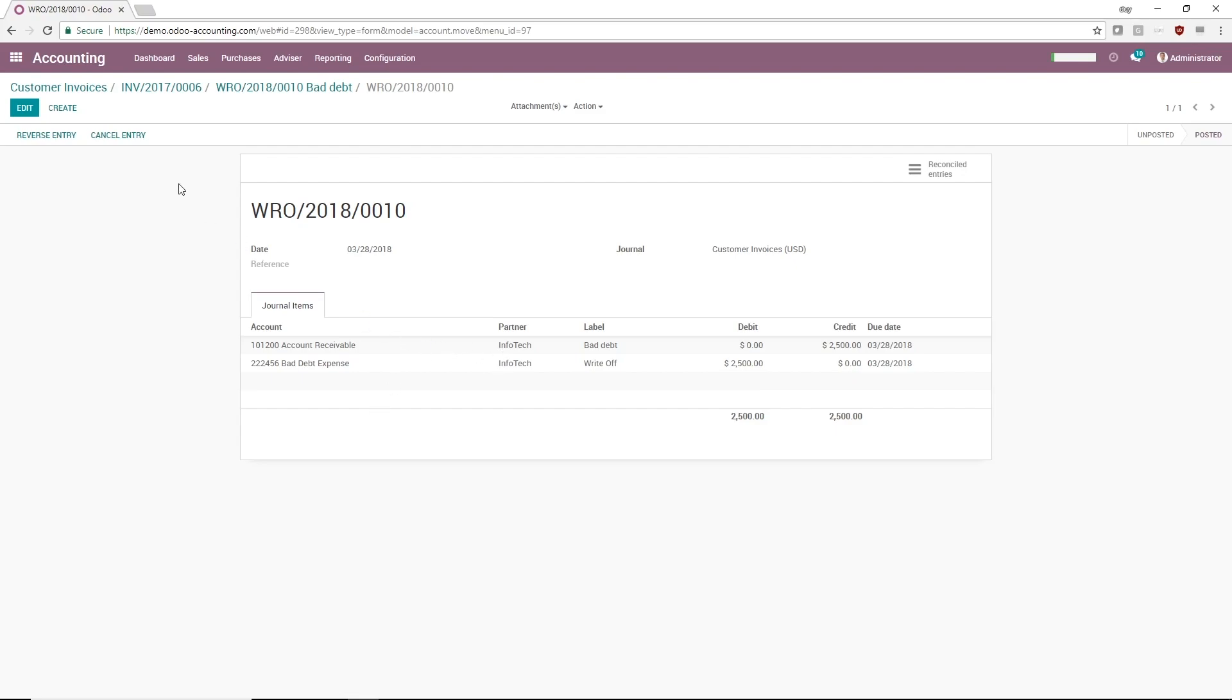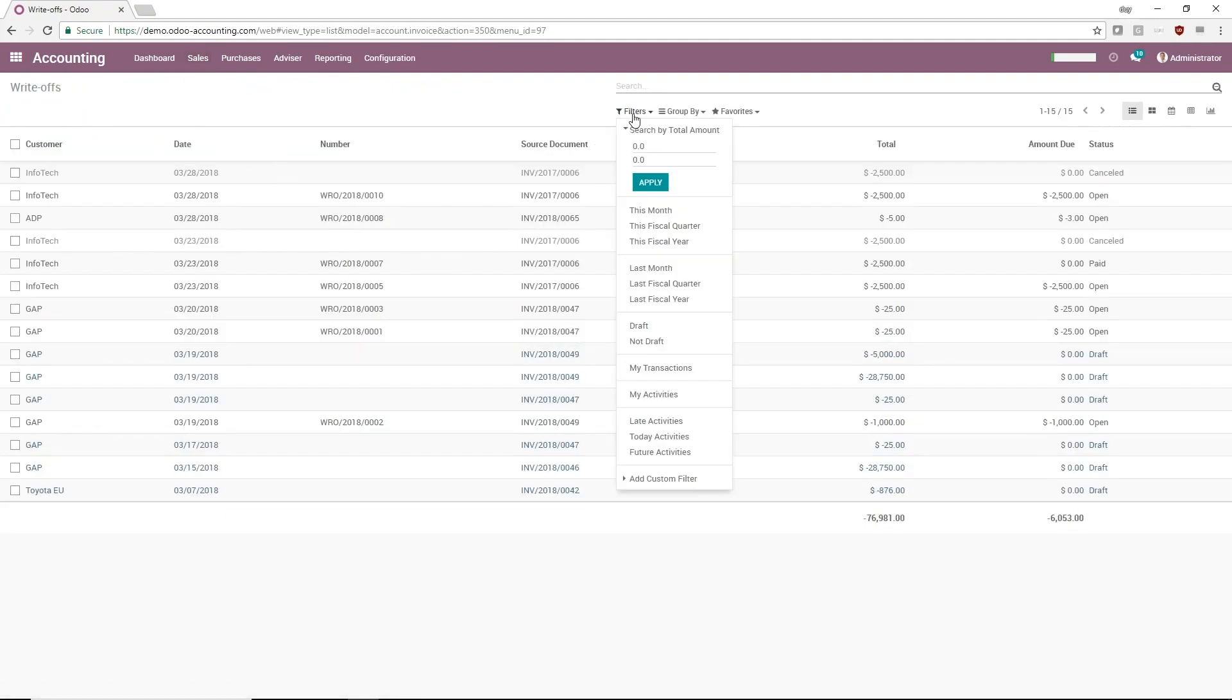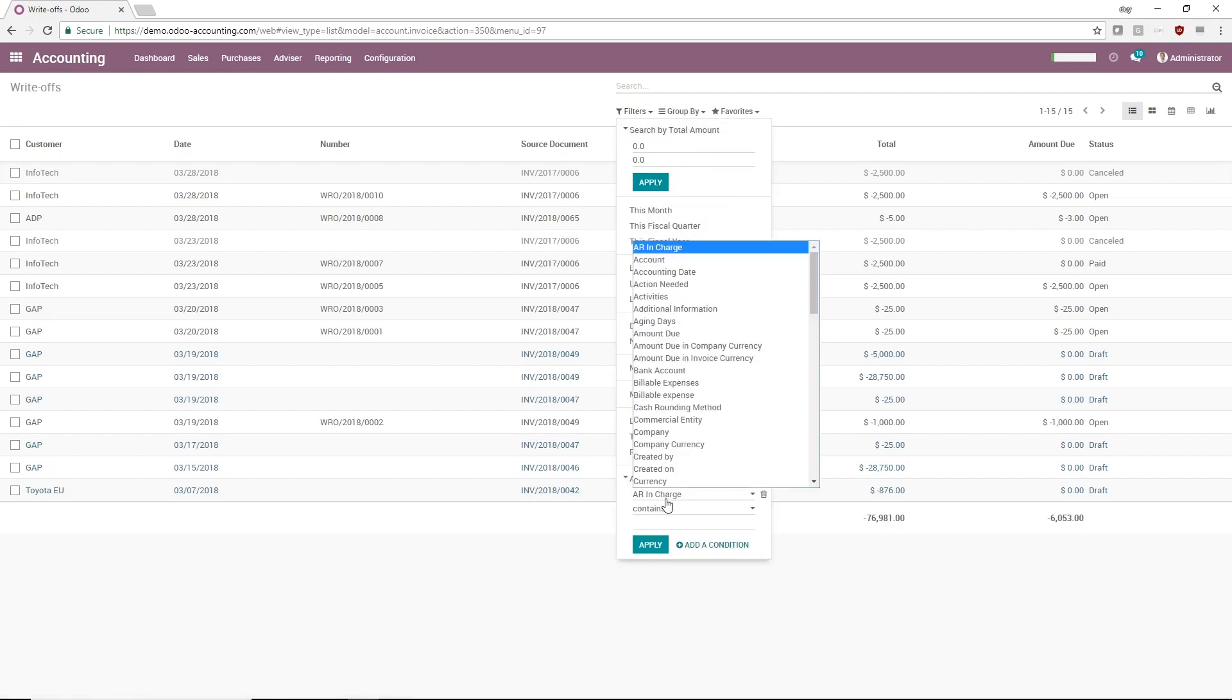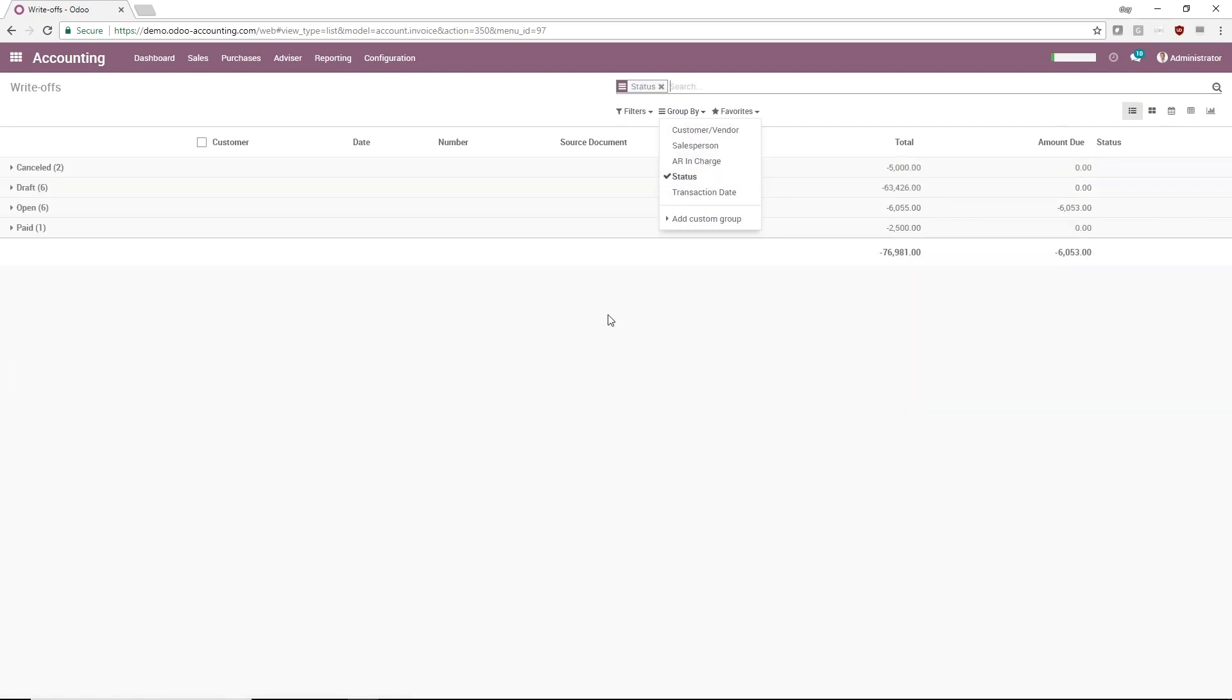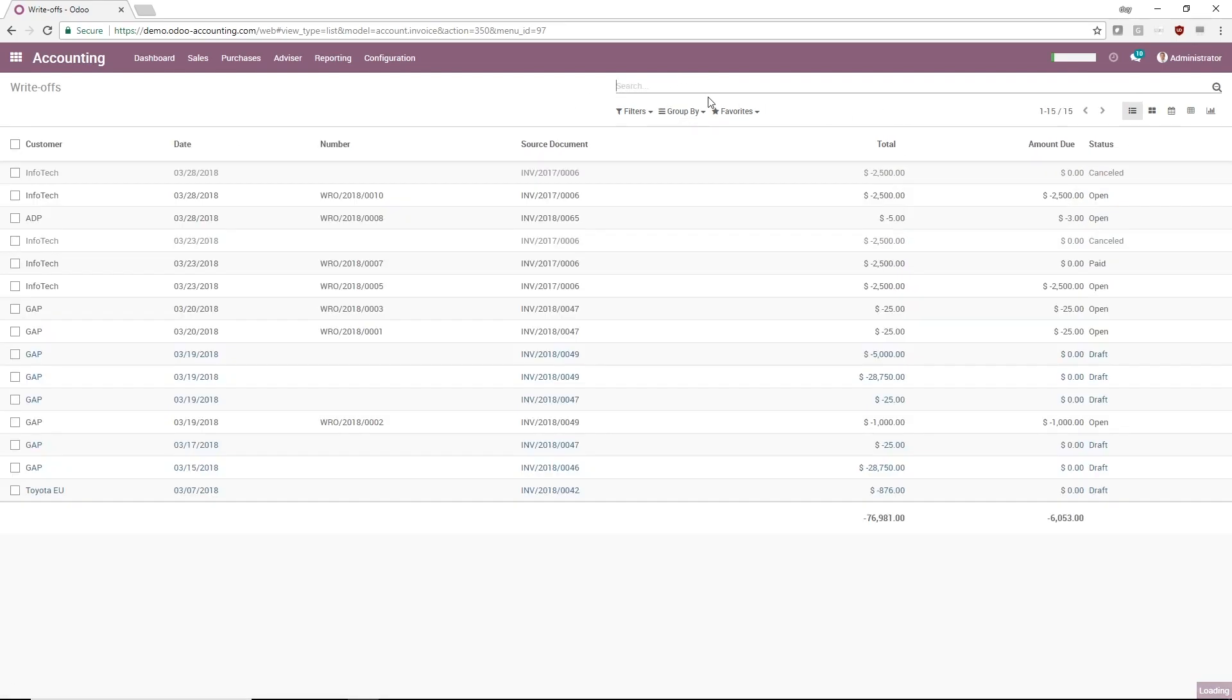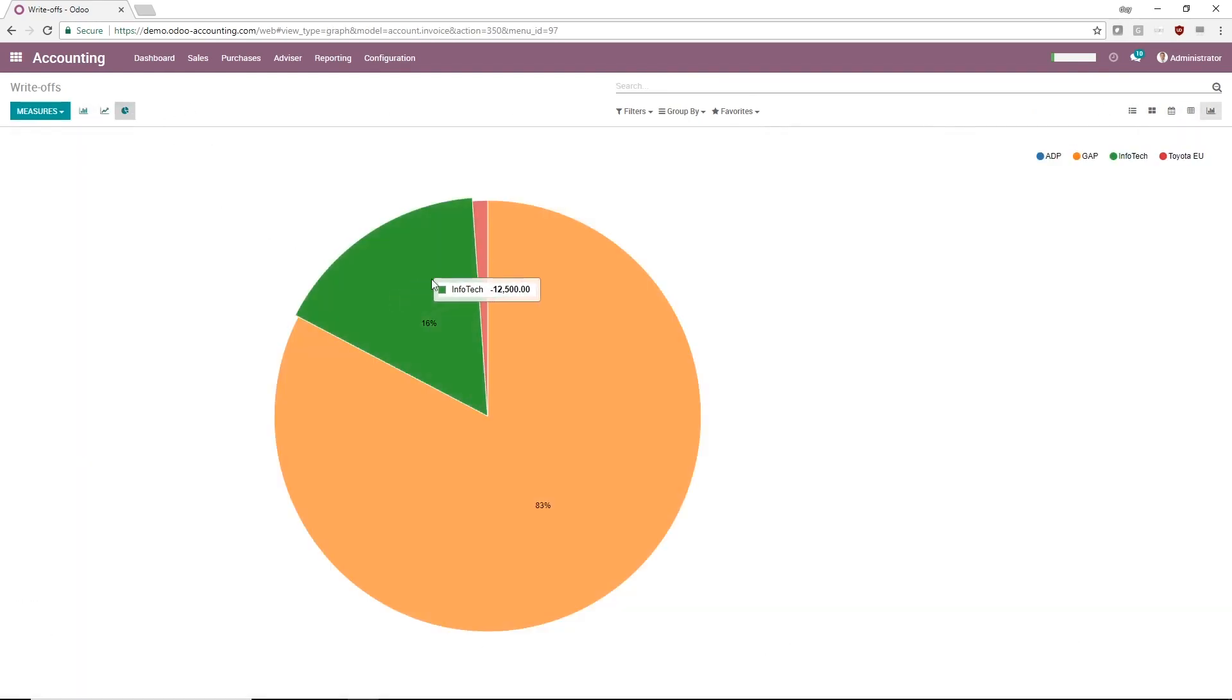I can access write-offs from the Sales menu. Here I can filter the list by taking advantage of Novobi's improvements, like the amount range search or predefined filters. I can also create my own custom filter or use the Group By feature to organize the list, for example by status. I can also see a summary of all write-offs using a pivot table or a pie chart.